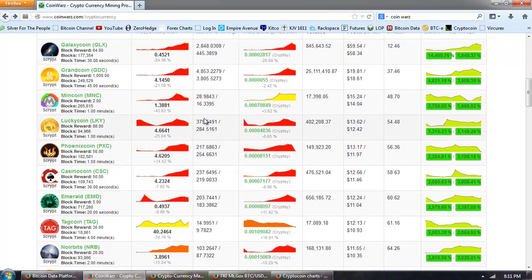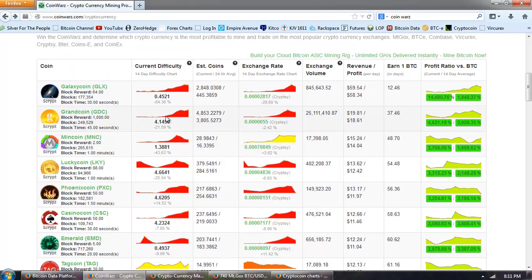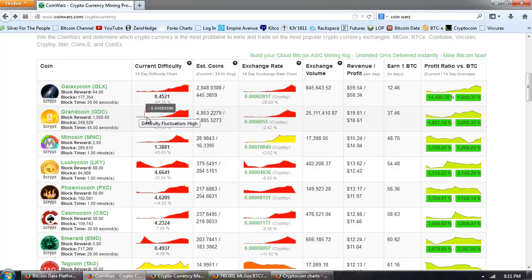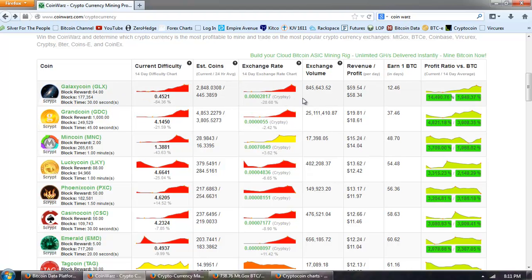Now, the last point is trying to determine, based on these numbers, whether or not the coins are going to rise in value. You can see here that Galaxy Coin, which is number one, is down 28% on this 14-day exchange rate chart, and that's listed over at Cryptsy.